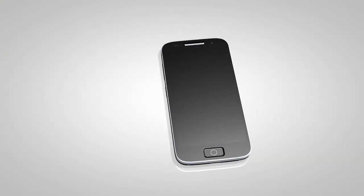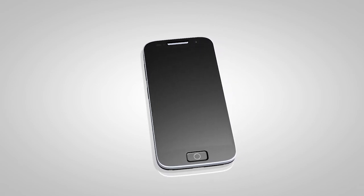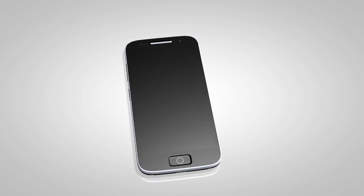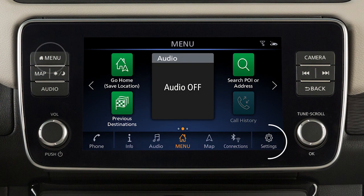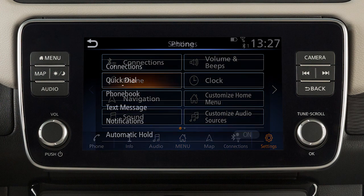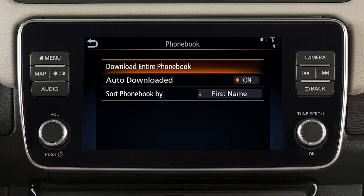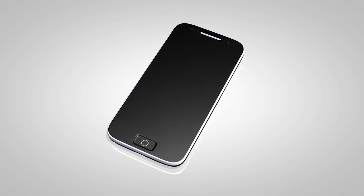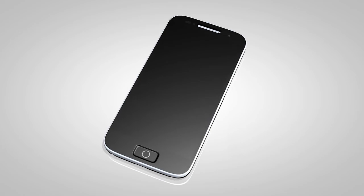Depending on your cell phone, the system may automatically download your entire phone book to the vehicle's Bluetooth system. If the phone book does not download automatically, it can be manually downloaded. First, press the Menu button, touch Settings, touch Phone, then Phone Book, then Download Entire Phone Book. The transfer procedure may vary depending on the cellular phone. See your cellular phone manufacturer's owner's manual for details.